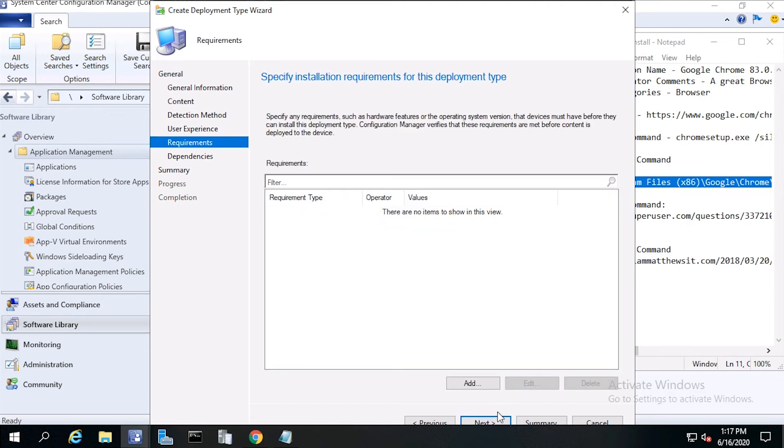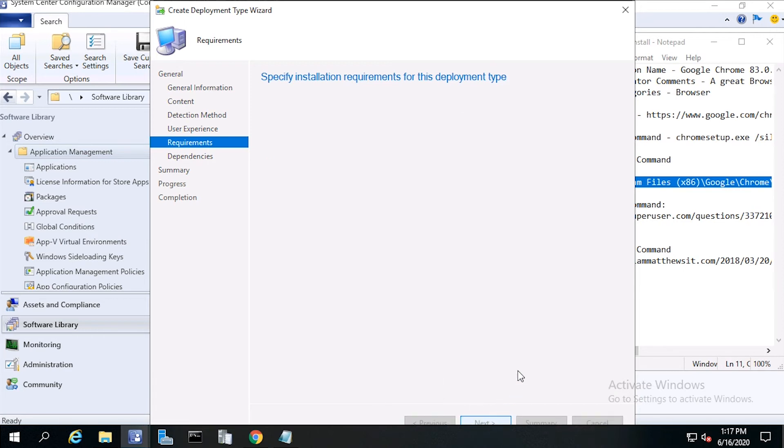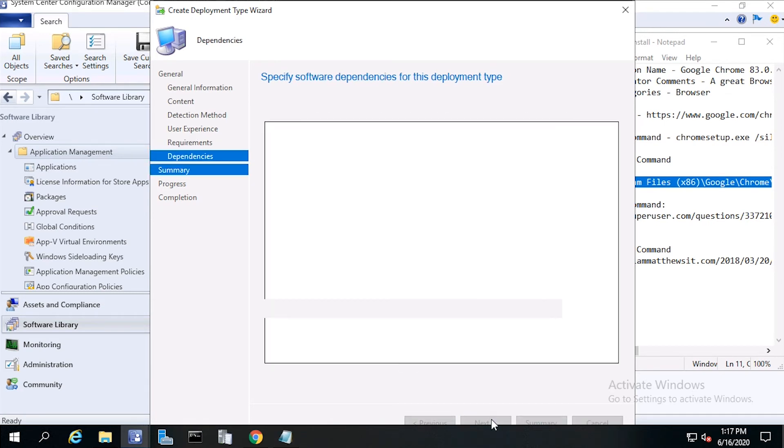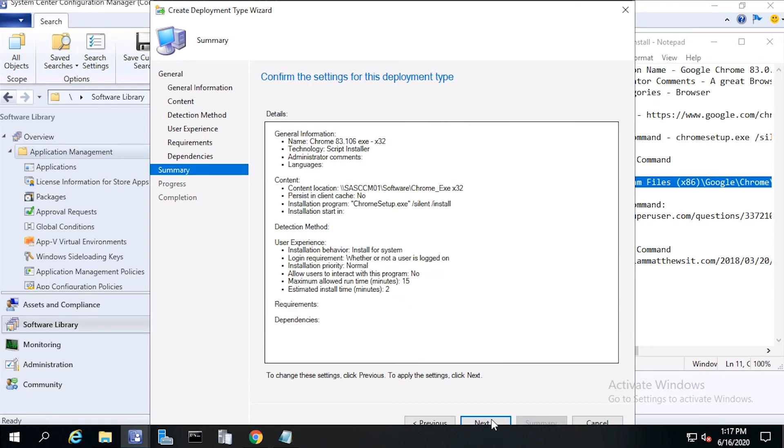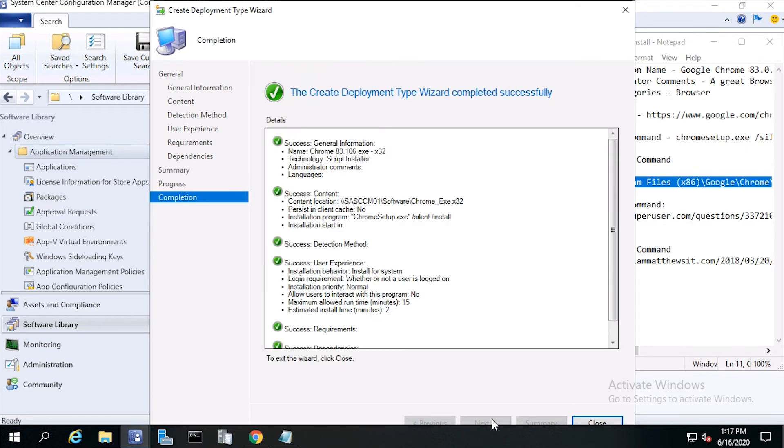Now click Next. For requirements, we want this to install on a 32 or 64-bit operating system. We can leave this blank, or if you wanted to, you could set up a rule just to install to certain operating systems. But in this case, we'll just click Next. There'll be no dependencies. Then click Next, click Next again, then click Close.